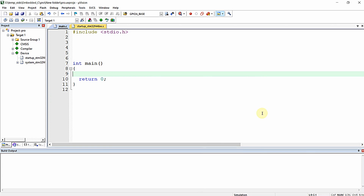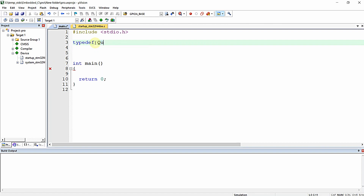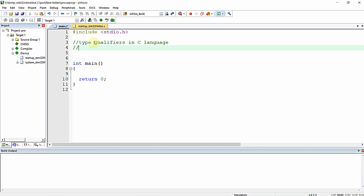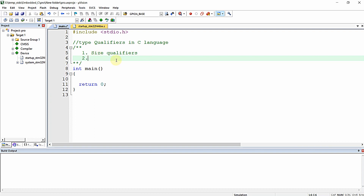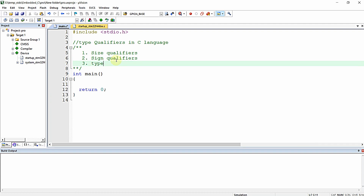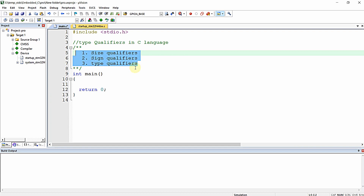In this video we are going to learn the importance of the const variable in C language. const, volatile, etc. are called type qualifiers in C language. There are three types of qualifiers available in C language: size qualifiers, sign qualifiers, and type qualifiers. We will go through an overview of all these and then focus on the const type qualifier particularly.